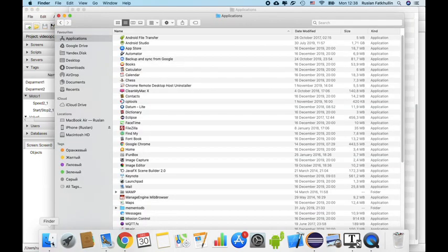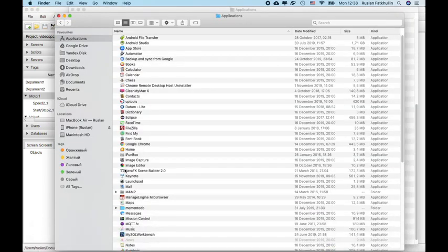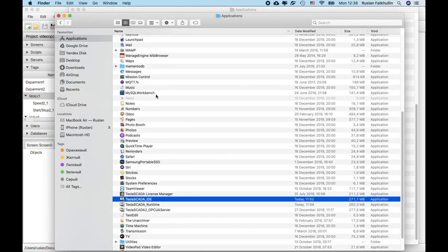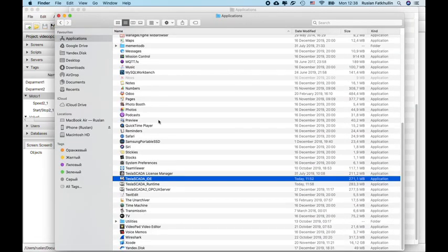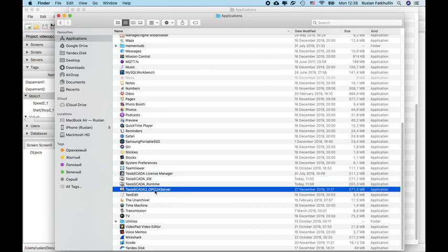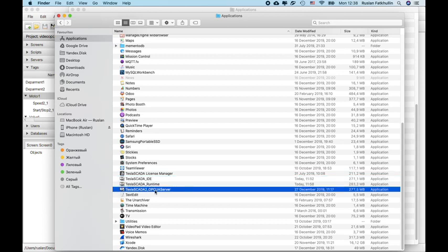Also, we implement new, we created new project. You can connect Tesla SCADA to OPC UA server. You can use it separately without project embedded.